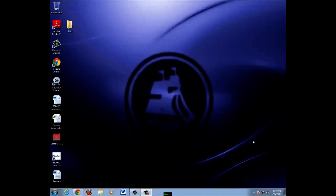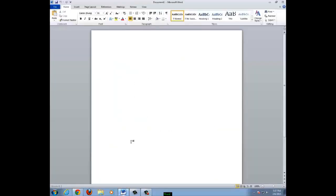This video will show you the basics of using Microsoft Word. First, open Microsoft Word. You may need to select blank document before you get this page. Now you have a blank page.